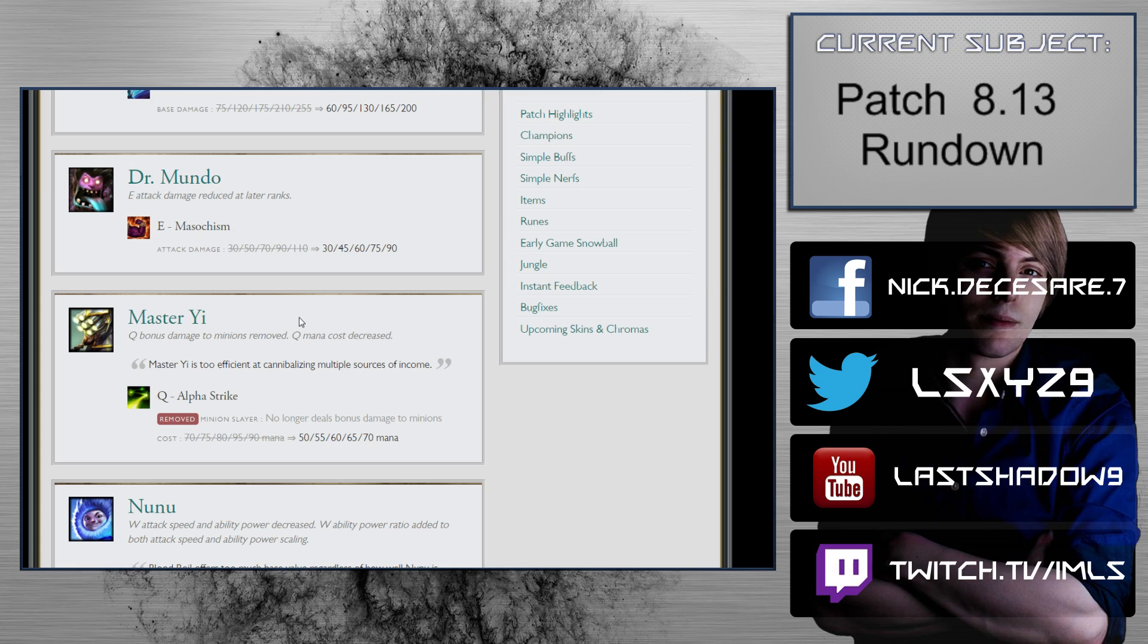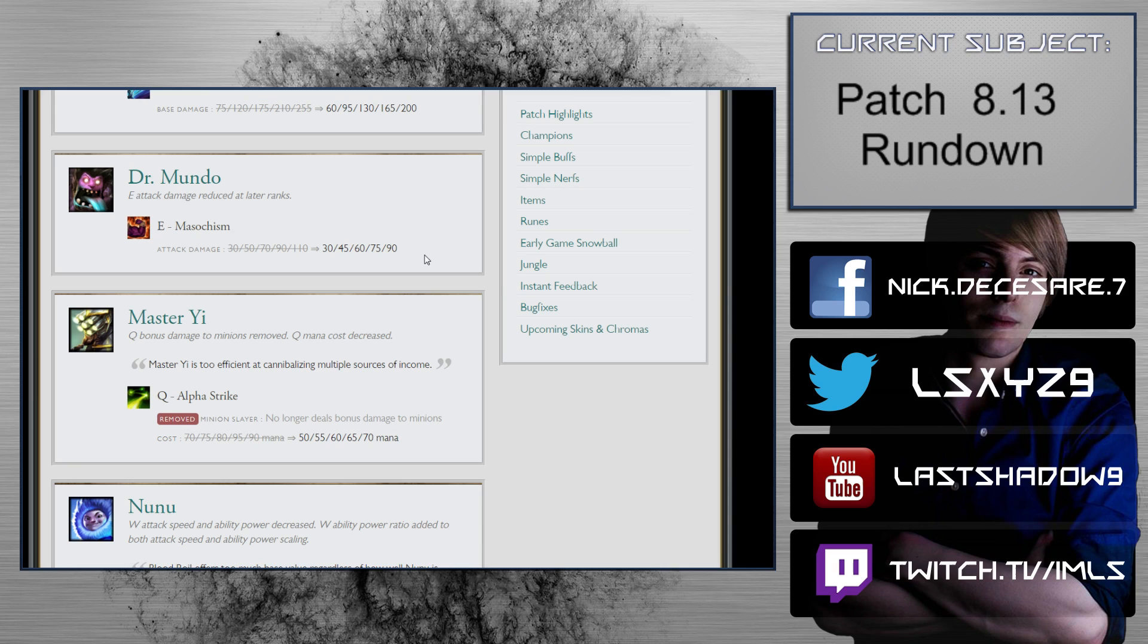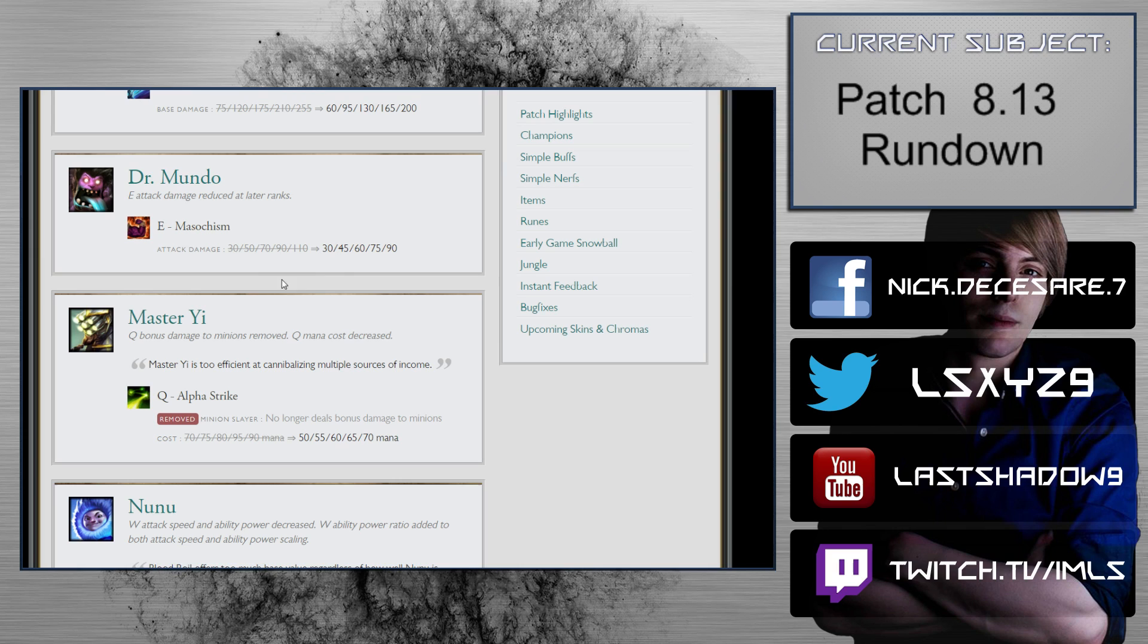Dr. Mundo: E attack damage reduced at later ranks. Masochism 30 to 110 to 30 to 90, so he loses 20 AD late. This is impactful, but you have to ask yourself how many auto attacks is Mundo getting in late game. It's not why Mundo's being picked or why he's popular right now. The changes he received elsewhere, the way the itemization is, the way the meta is right now - the fact that there's not a lot of champions to gate him, and champions like AD carries that are very good at shredding him just stand still and blow him away, they're not present. Mundo is becoming a menace because the meta lacks answers to him, not because his kit or anything is completely overtuned.